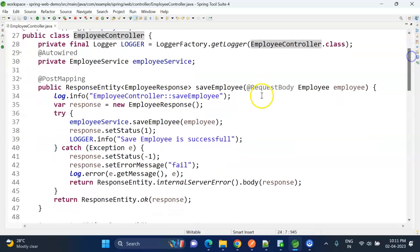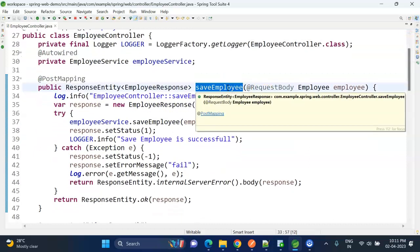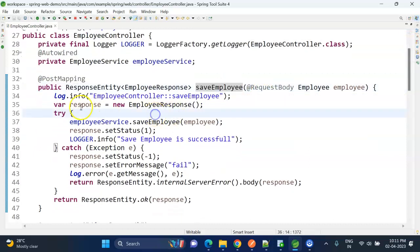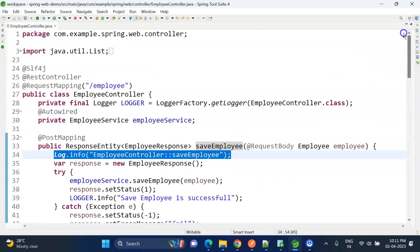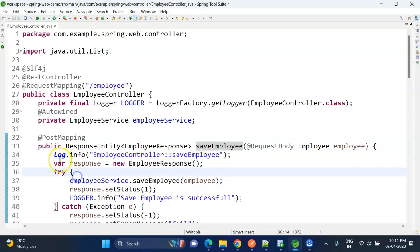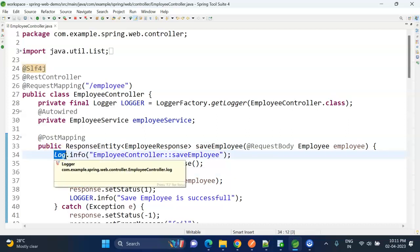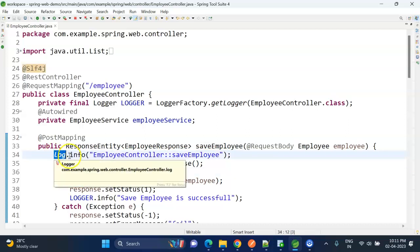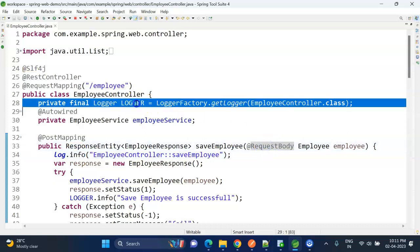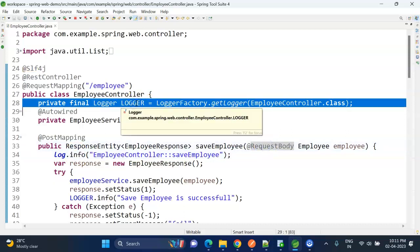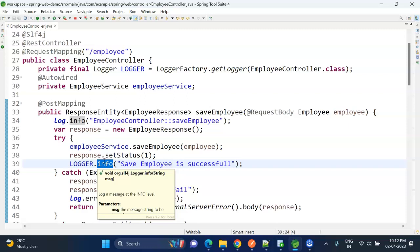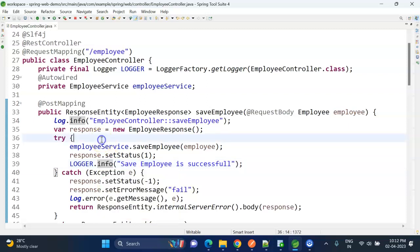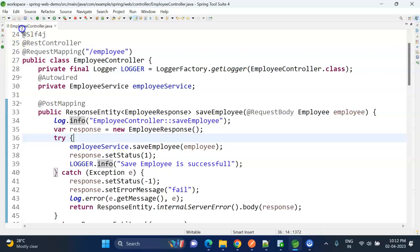Using this way also we can create the logger object. So here we have the save employee method. If you add the Lombok annotation, you need to call with log variable log.info method, and if you create your own logger object with whatever name you specify, you can call log methods using that reference variable. Let me call this API from Postman.